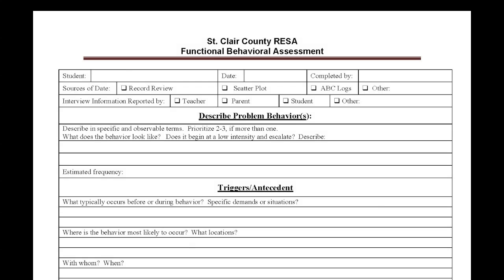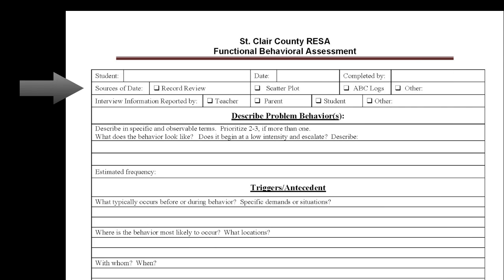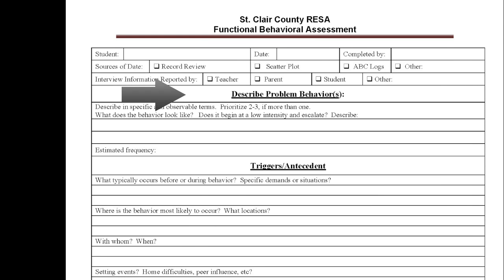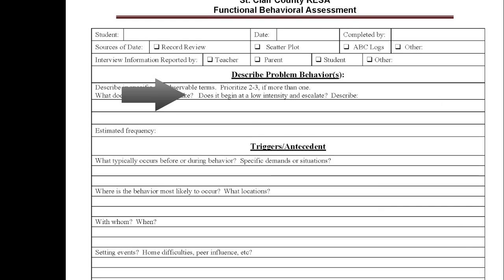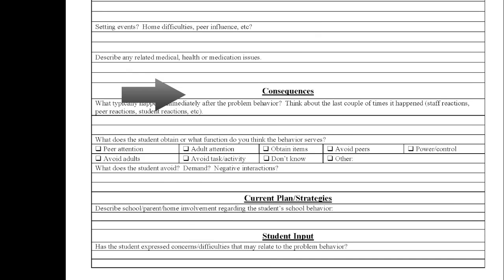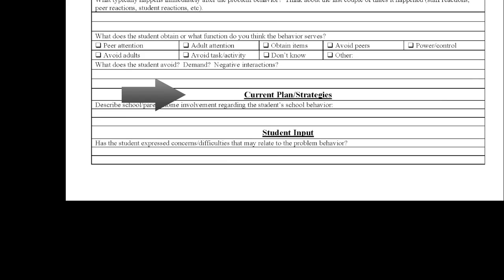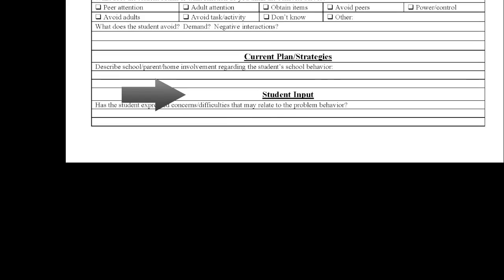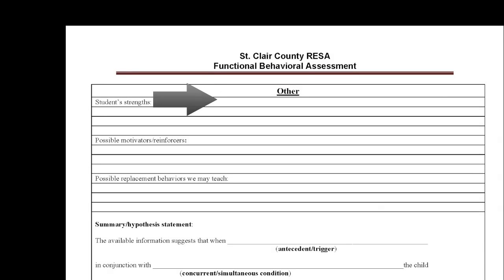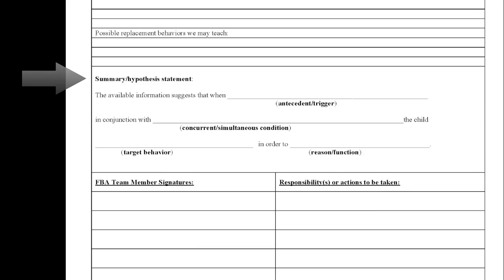Once you open the functional behavior assessment, you may notice that the form is divided up into eight different sections: Identifying Student Information and Sources of Data, Describing the Problem Behavior, Triggers and Antecedents, Consequences, Current Plan and Strategies, Student Input, Other, and Summary or Hypothesis Statement.